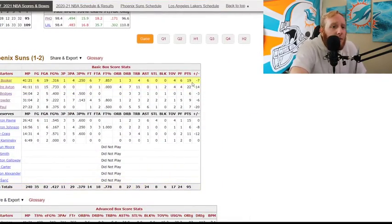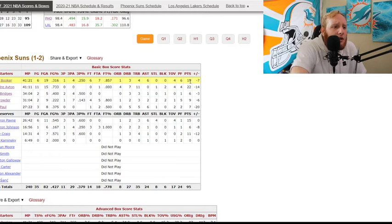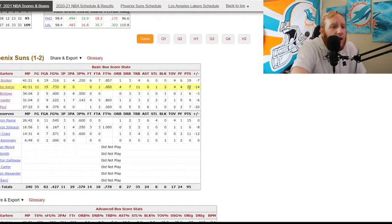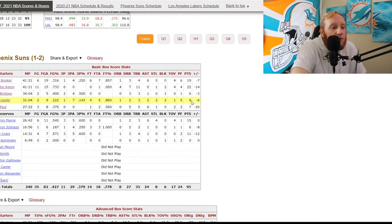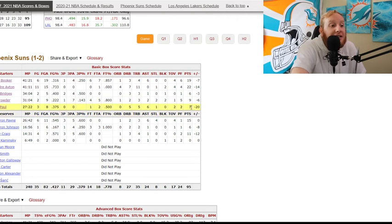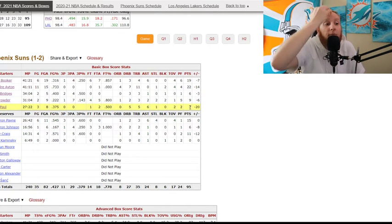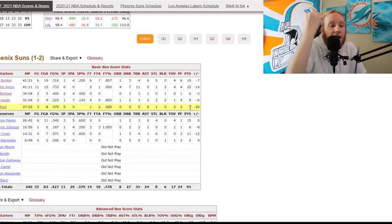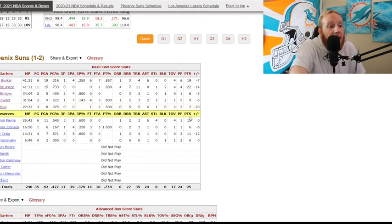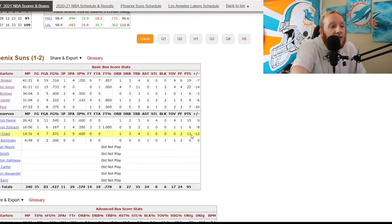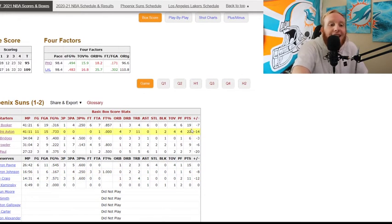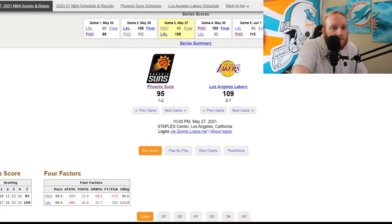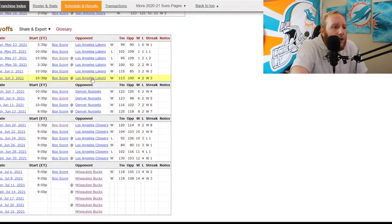We had Devin Booker, 19 points on 31% shooting, absolutely not great. DeAndre Ayton had 22 and 11. Mikal Bridges had six points on 40% shooting. Jae Crowder had nine points. And Chris Paul had seven points on 37% shooting. So just nobody was really putting up the shots for scoreability and nobody really scoring. Now off the bench, we had Cameron Payne with 15 points, real solid there, and Torrey Craig with 11. So they didn't get their stars in the game.